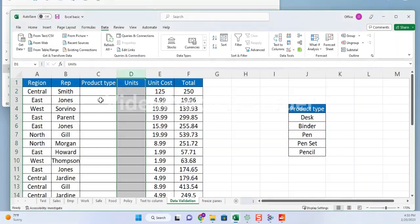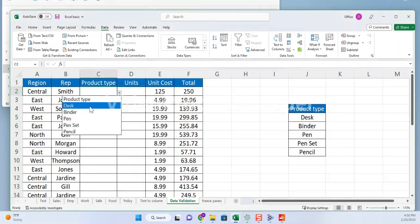As you can see in the product type column, a drop-down is there where you can select the data from the list we had added, such as desk, binder pen, pen set and pencil.